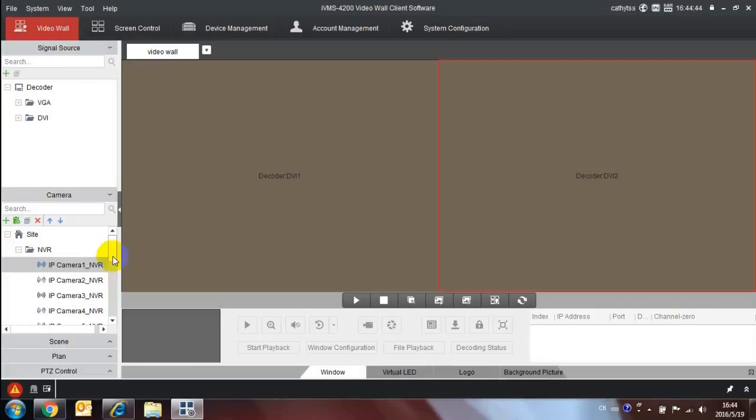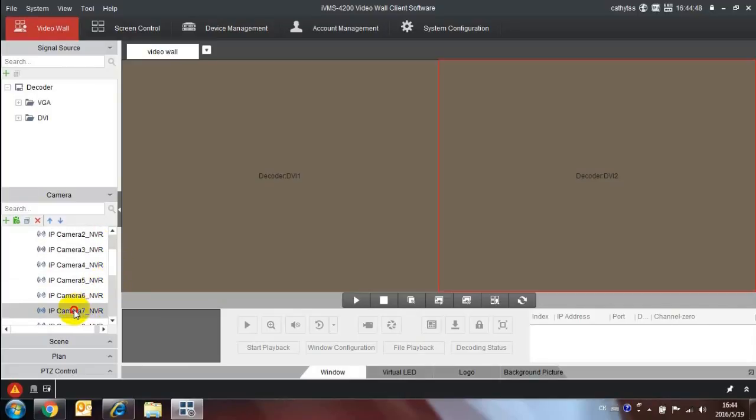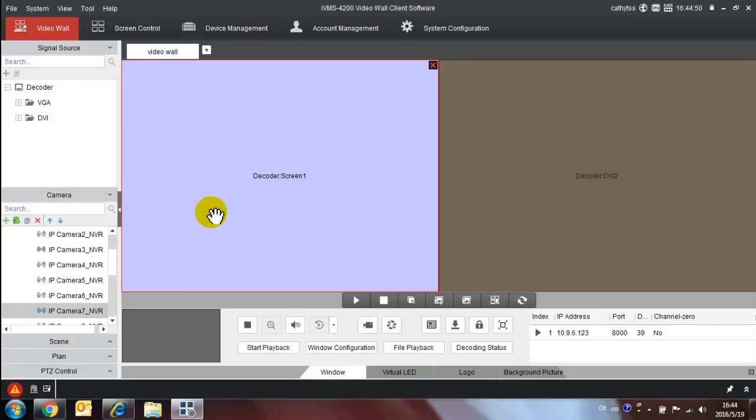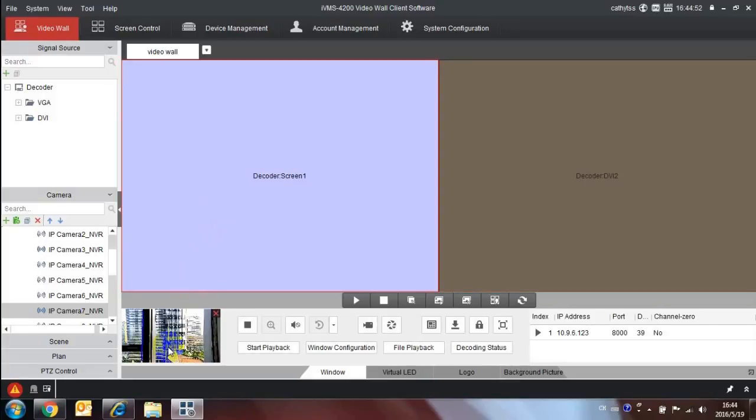Choose the camera you want to display on the video wall. The small window shows what the video wall show.